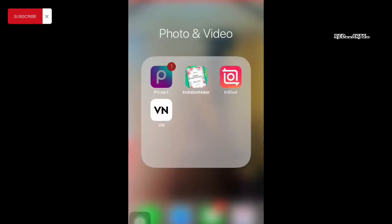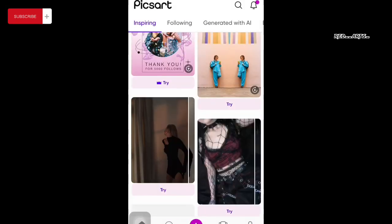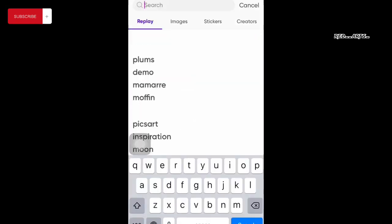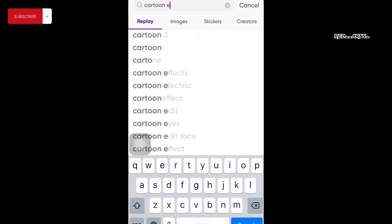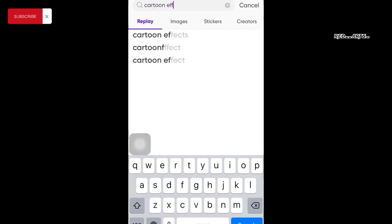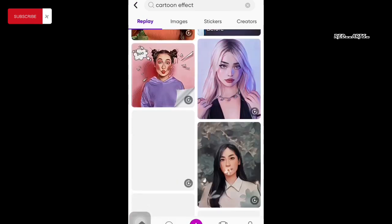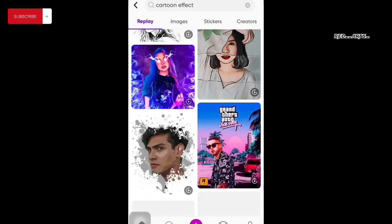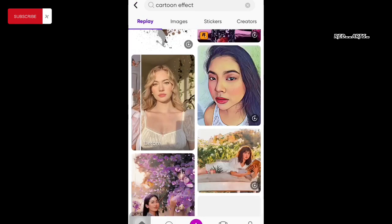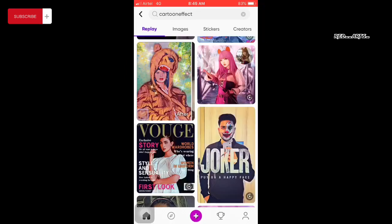This is the second method. The second method is not in Pixar. We will open Pixar first. This is the whole homepage. We will search for cartoon effects. There are a lot of effects. I will select one effect.